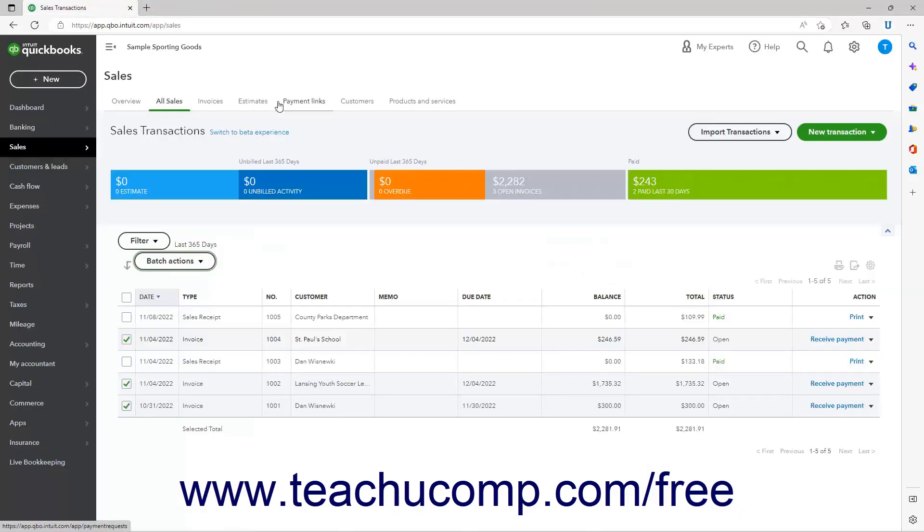If prompted by QuickBooks Online to mark the selected transactions as printed in a dialog box that then appears in this page, you can click the Yes or No button as desired.